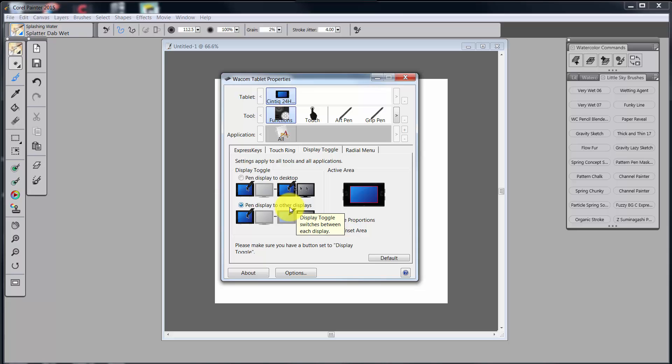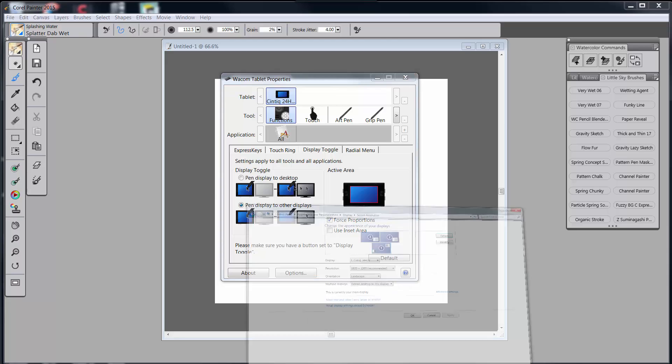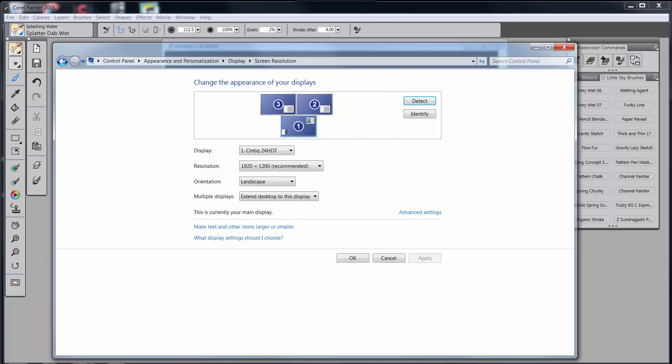That allows me to move to another display. Now it's important that you make sure that you have a button set to display toggle, which I have and I showed you that button on Express Keys. Now let's look at what my configuration looks like.